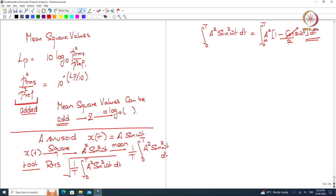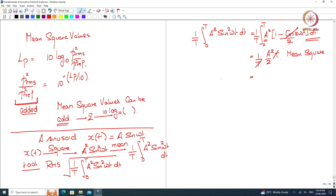The cosine 2ω term integrated over 0 to t gives sin(2ωt), which goes to 0 at both limits. So we end up with A²/2, which is a constant — only dt gets integrated, giving a factor of t. The average has a 1/t in front, so t cancels. This is the mean square value. Therefore, the root mean square value is A over root 2, where A is the peak amplitude. This is for a single sinusoid.